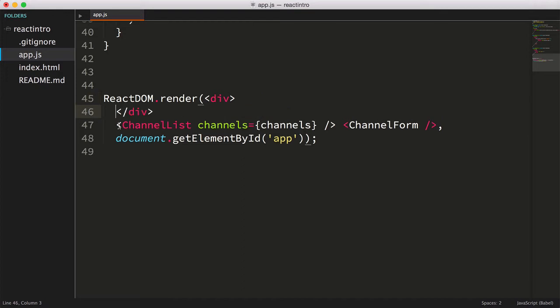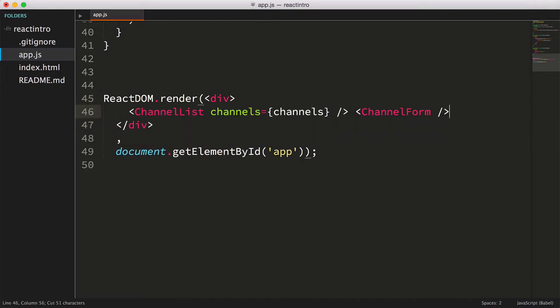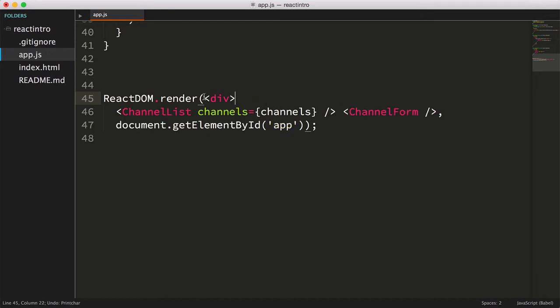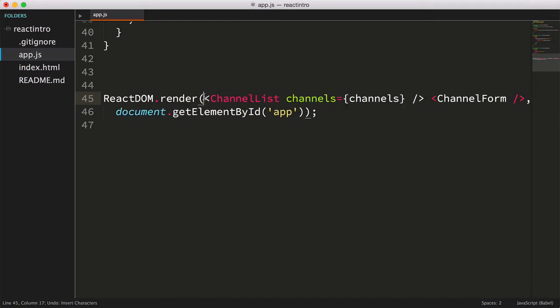A couple of choices are wrapping these in a div, or we can make one more component as a parent component that will contain all the child channel components. Let's choose the latter of these two choices, creating a React component which we'll call ChannelSection.